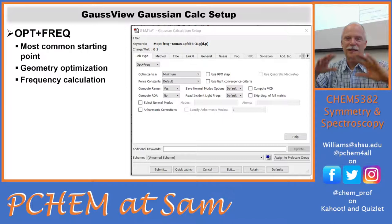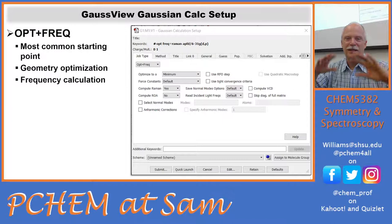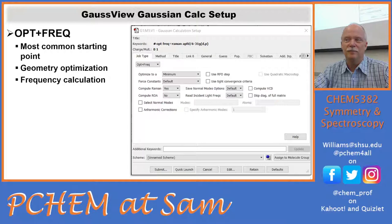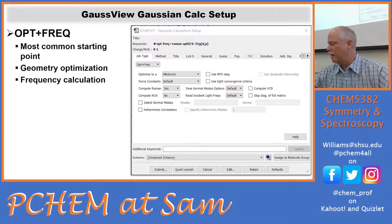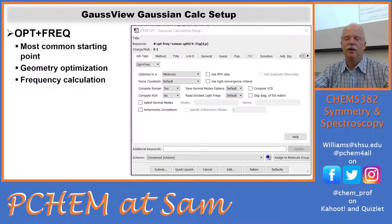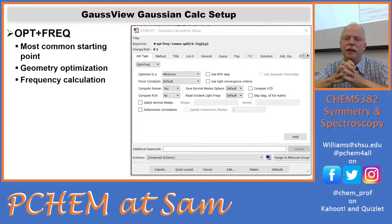We did the GaussView tour the last couple of times, and now here's our calculation setup. The most frequent job is opt plus freq — a geometry optimization and a frequency calculation. This kind of job optimizes the geometry and calculates the frequencies of the molecule, which will tell you at the end if you're at least potentially in a global minimum.